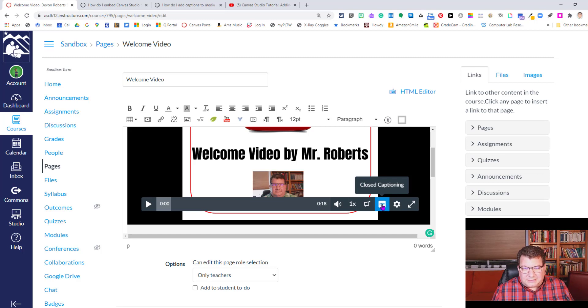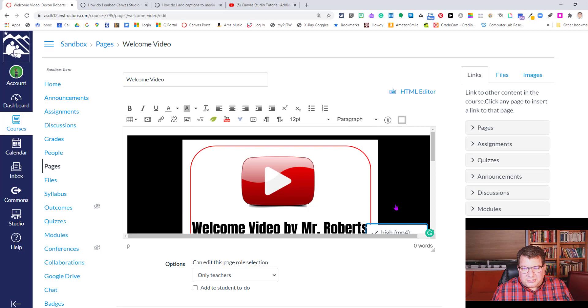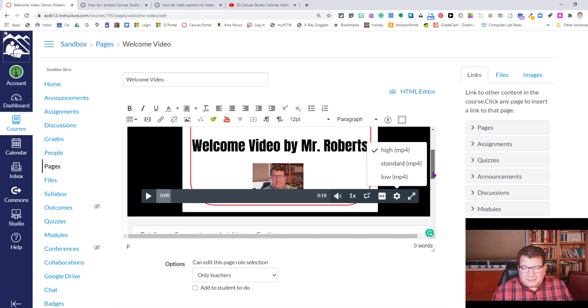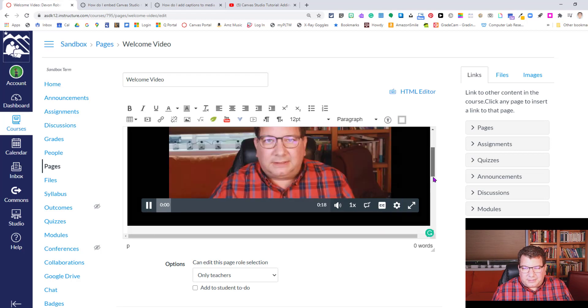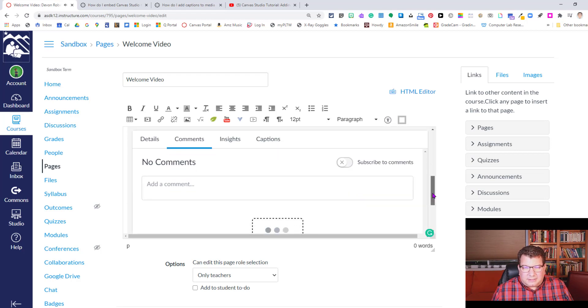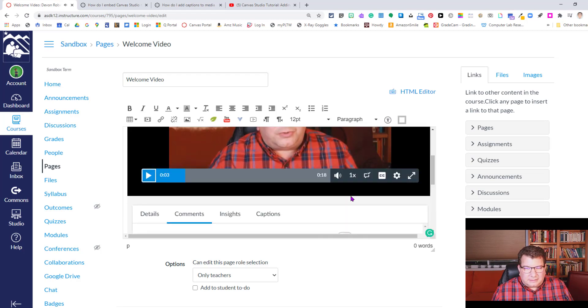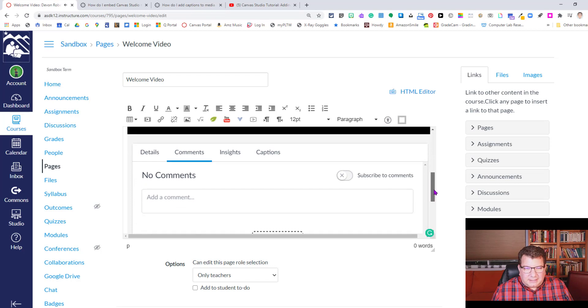You can do closed captioning. It has English closed caption currently on it. You can change the media from high to standard to low, and you can go full screen with it. Hi, I'm Mr. Roberts. I am really looking for... All right. So it's playing.